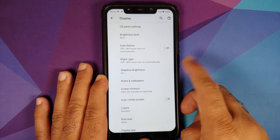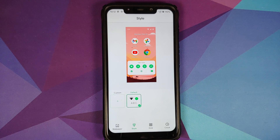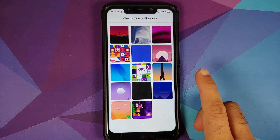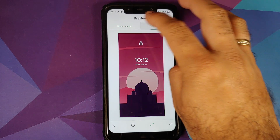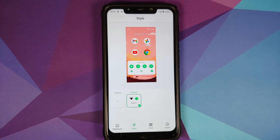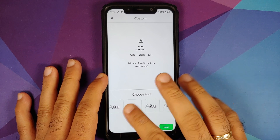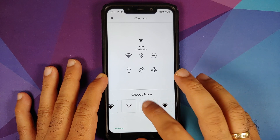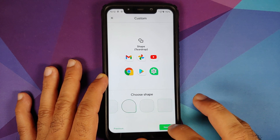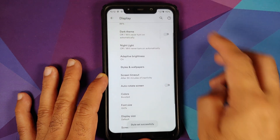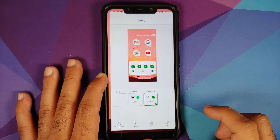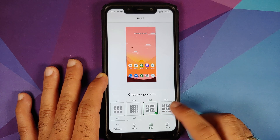You have brightness level, dark theme with an option to turn it on at a custom time (added with Android 11), night light, and adaptive brightness. Going into Styles and Wallpapers, a few Project 404 static wallpapers are baked in and the style is from the Pixel 5. Under custom themes, you can choose different fonts, icons, and accent colors — no RGB picker for now — and different icon shapes. Custom themes apply without any issues and accent colors change accordingly.